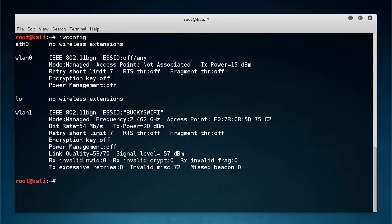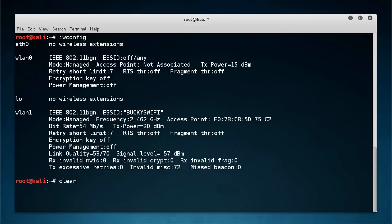So if you go to iwconfig then we can see that this card right here is in managed mode. Let me just clear out of there.